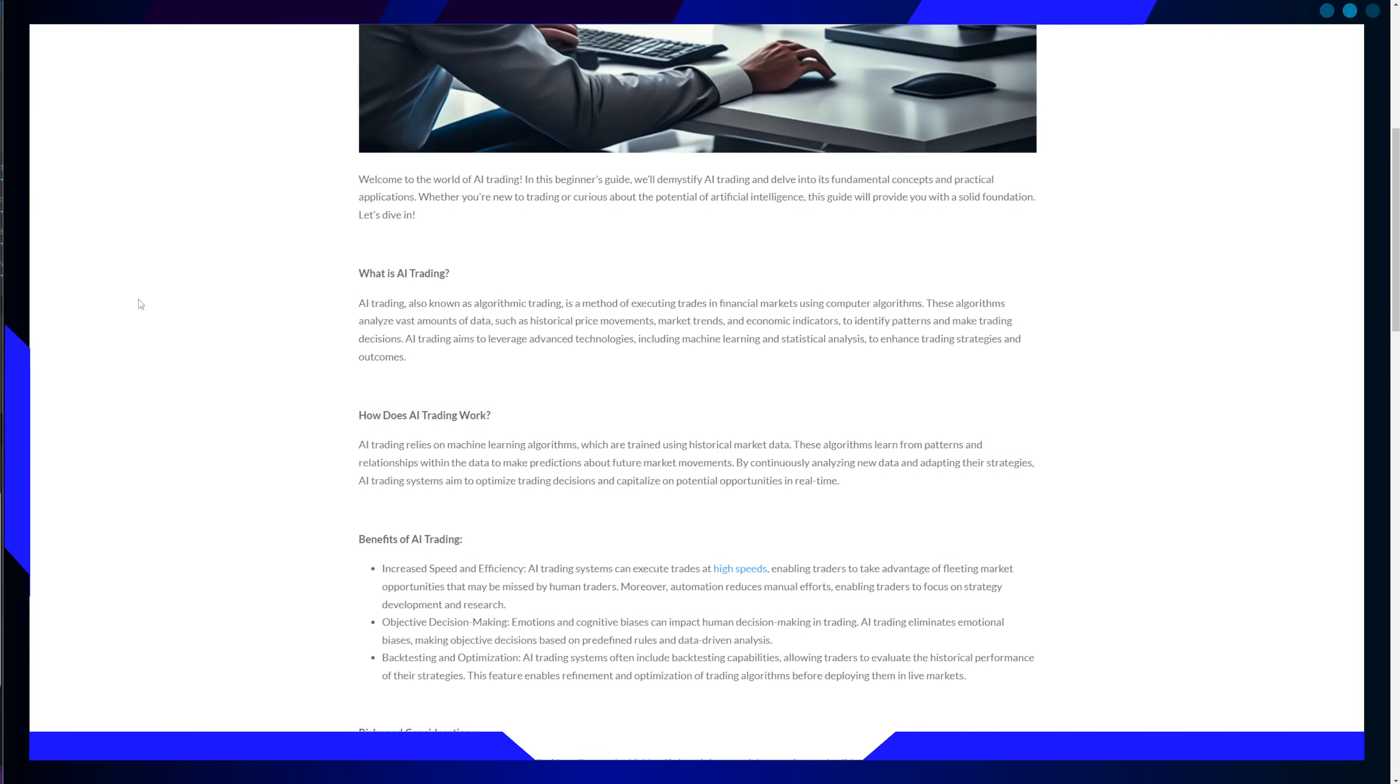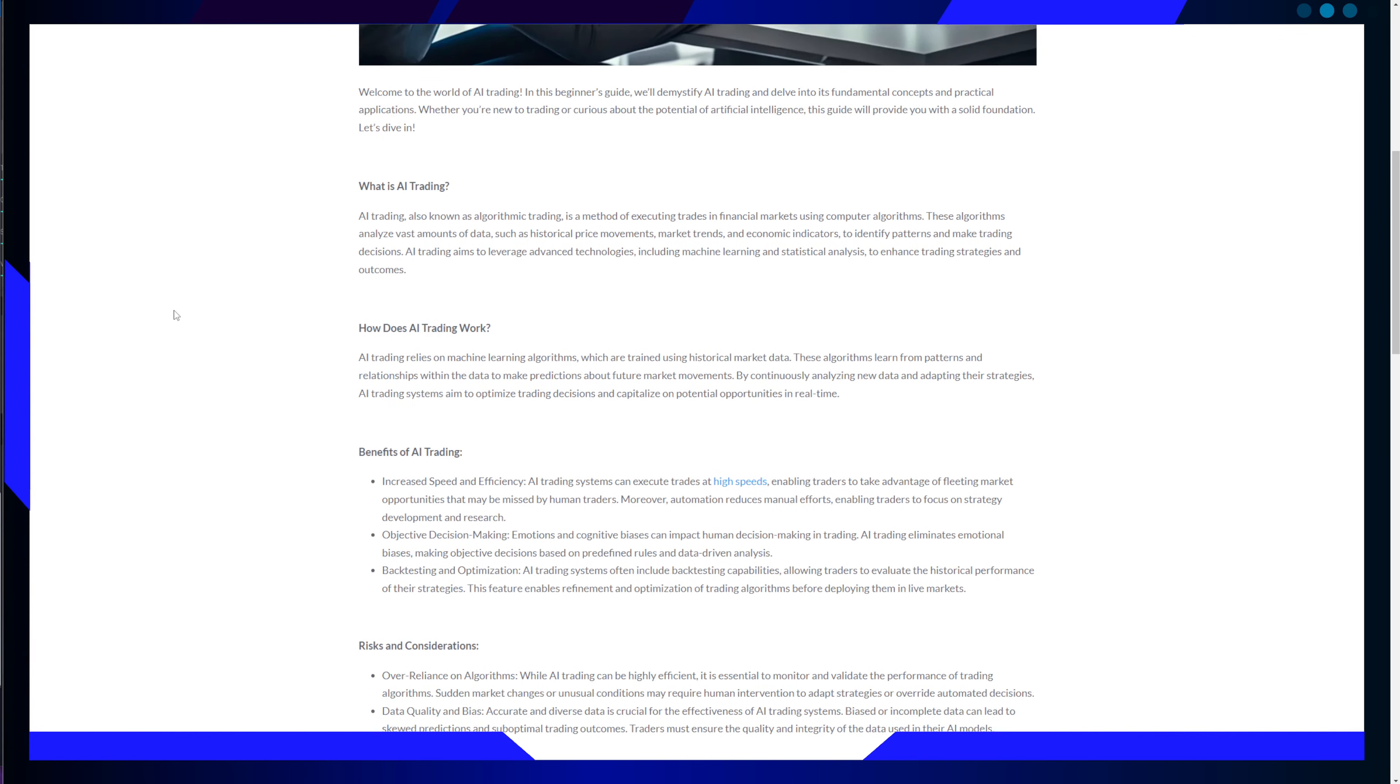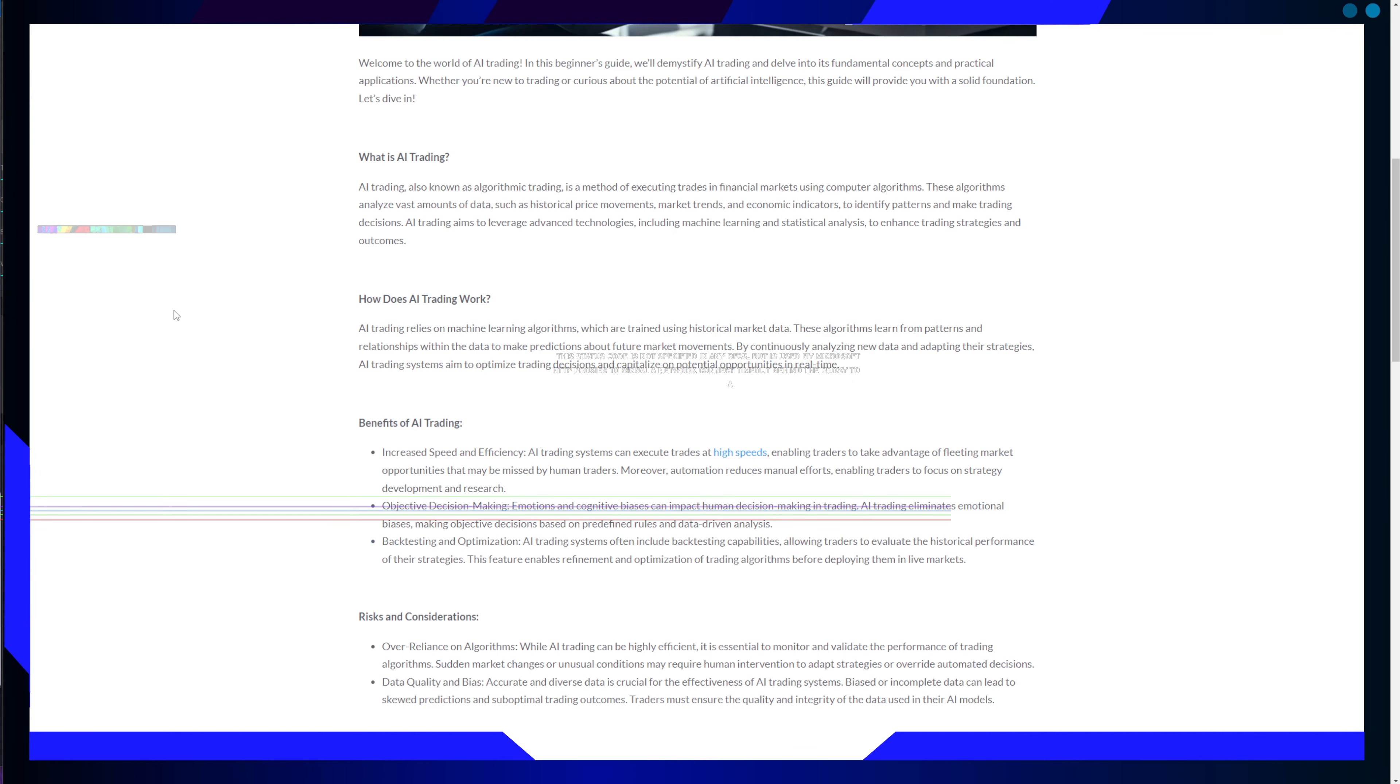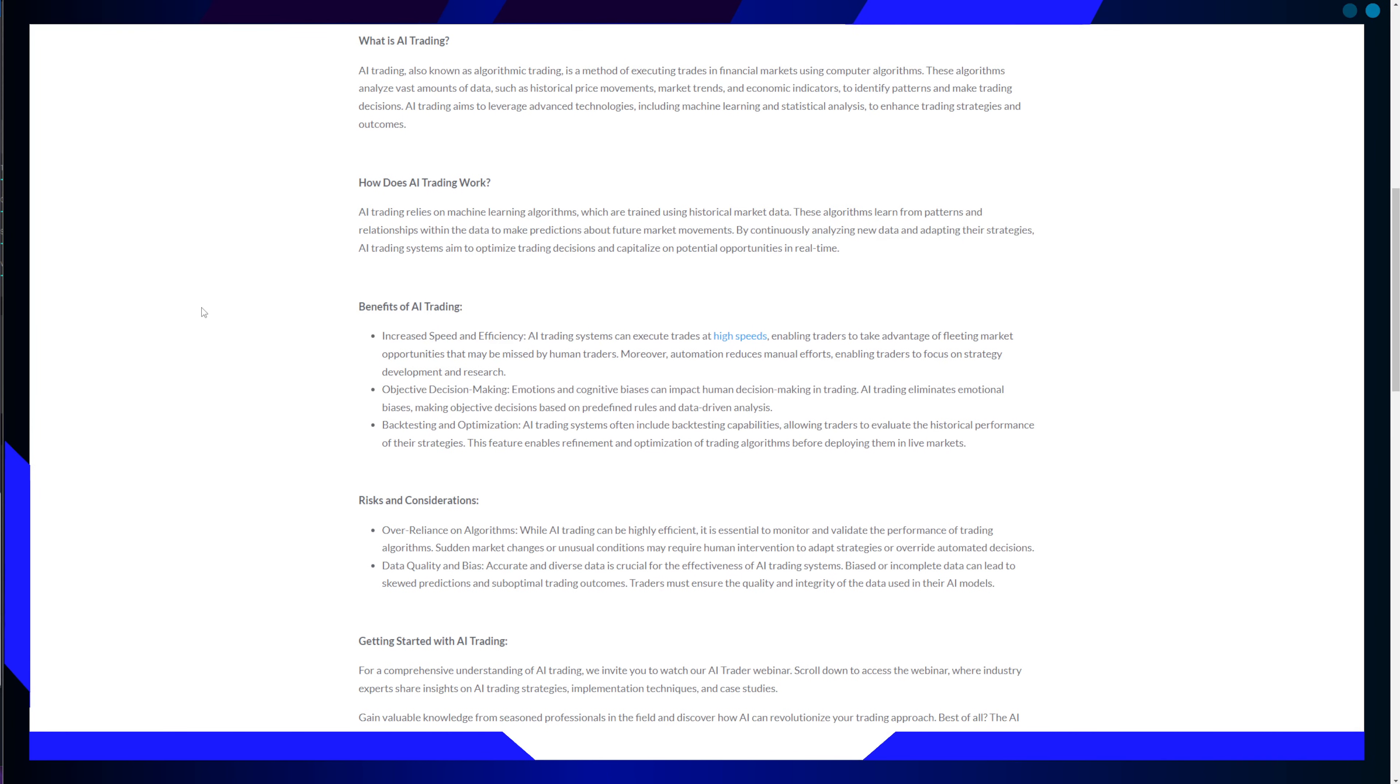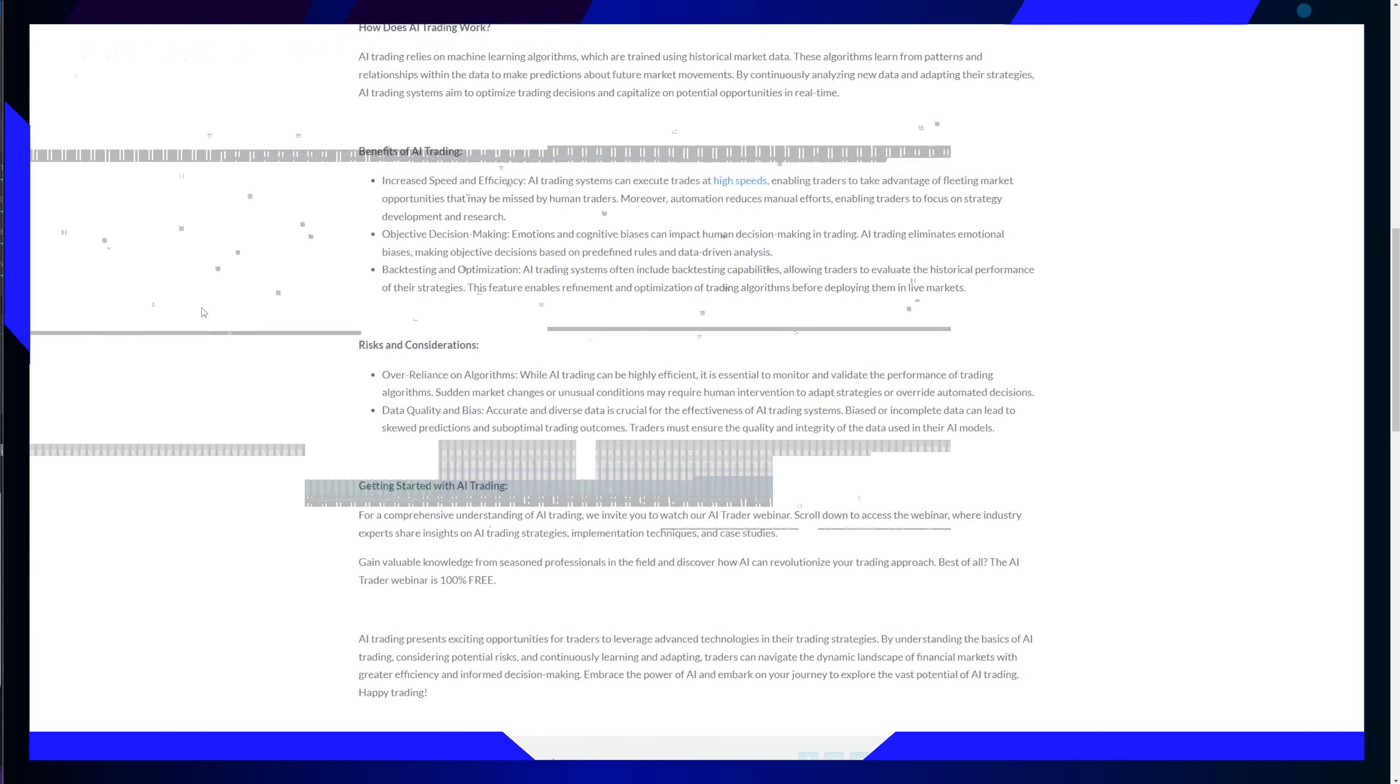However, as with any powerful tool, there are risks and considerations to keep in mind. Over-reliance on algorithms can be dangerous. While AI trading can be highly efficient, it is crucial to monitor and validate the performance of trading algorithms. Sudden market challenges or unusual conditions may require human intervention to adapt strategies or override automated decisions.